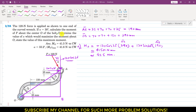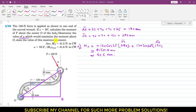In the second part of the problem, we are required to determine the value of alpha for which the moment about point O would be maximum. We need to find alpha such that the force is perpendicular to the OA arm. In that case, the moment at O will be maximum and equals OA multiplied by F, where F is 120 Newtons.